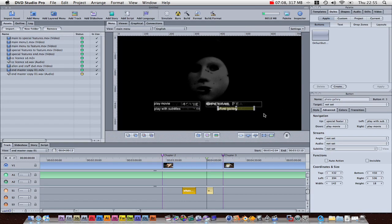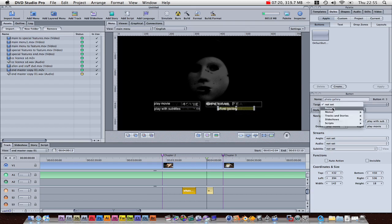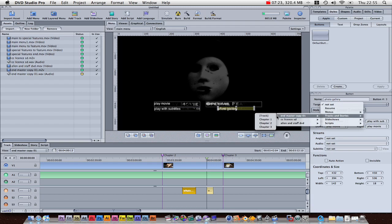Then, on the... Sorry. So, we want this photo gallery button to go to chapter two. Then, in a chapter selection menu, you click on the button, target. You'll choose your track, so it's our end. And then, you choose the chapter, and that's how you'll play a chapter selection menu.